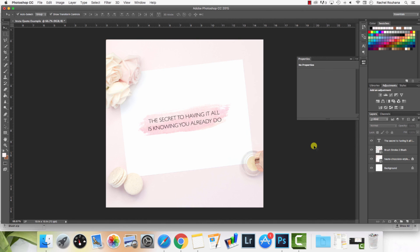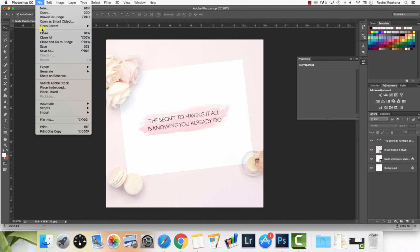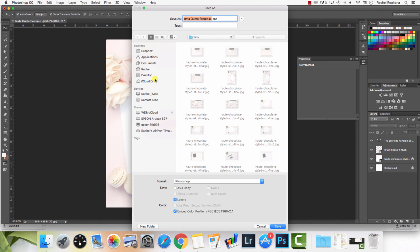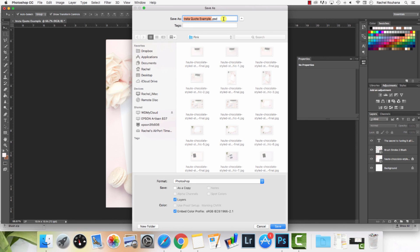Once you find something that you really like, a specific design or layout that you're really happy with, then keep it as a template and then you can just go back. All you have to do is maybe change out the photo and change out the quote and you're good to go. In order to do that, what you're going to do is go File, save, and you are going to save this as a PSD file. What that means is that all the layers are going to be saved and you're going to be able to then go back in there and just make edits.